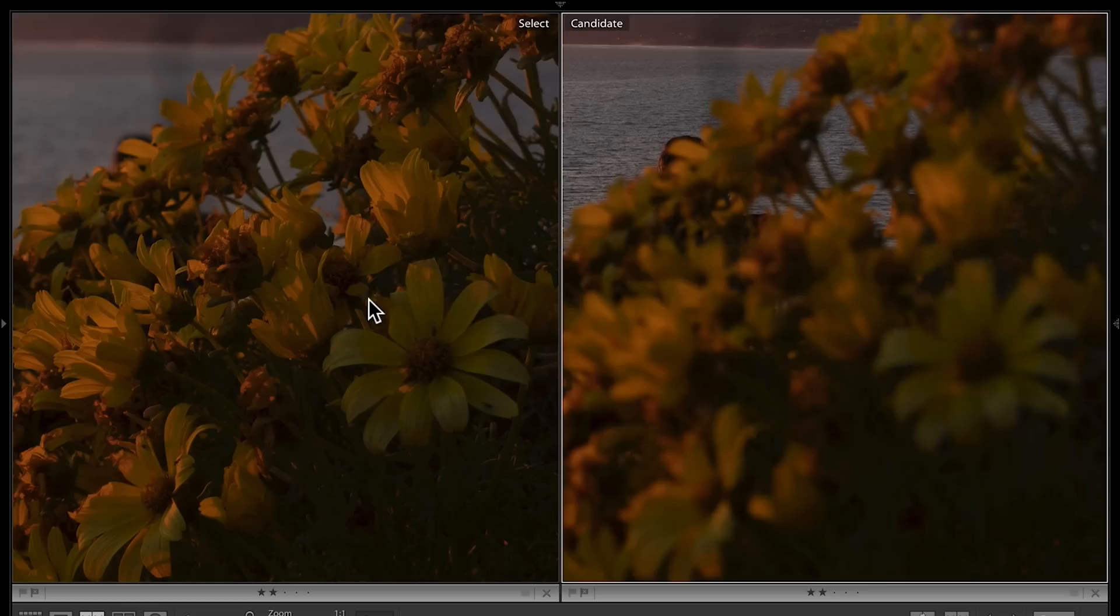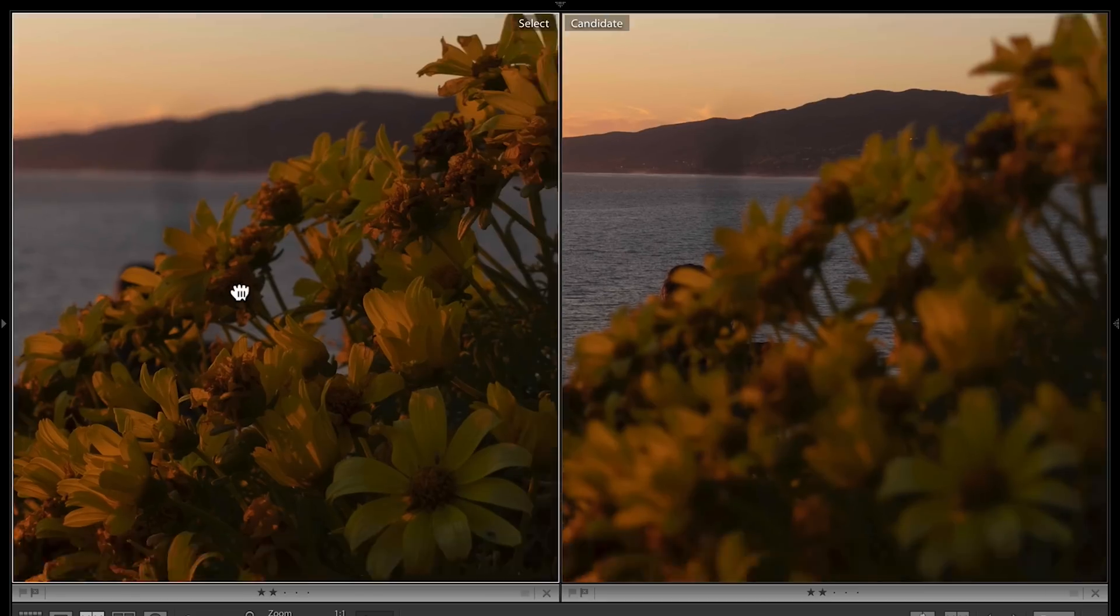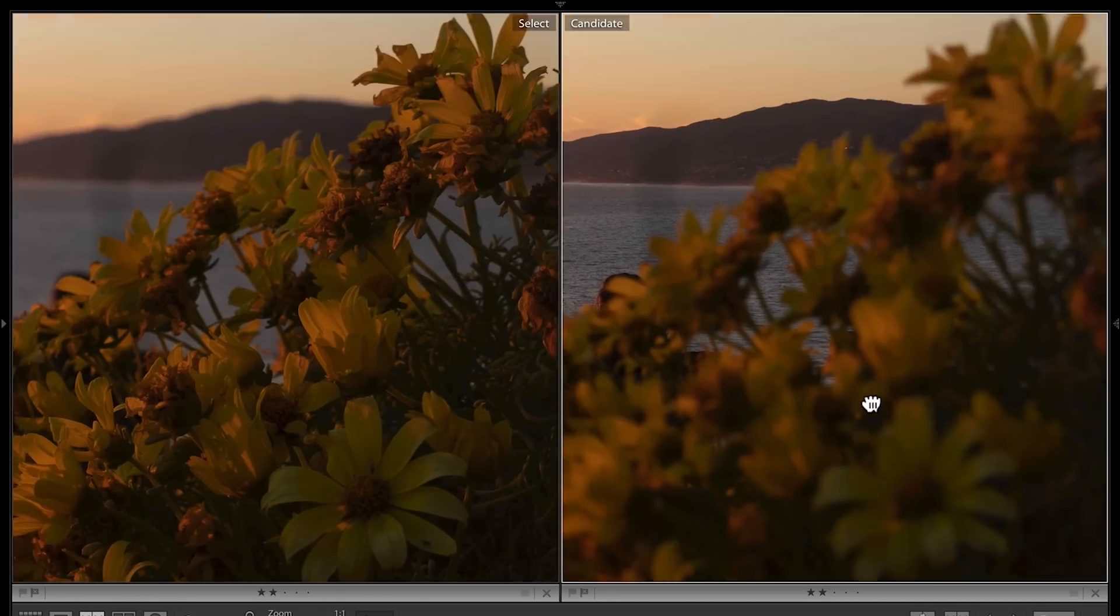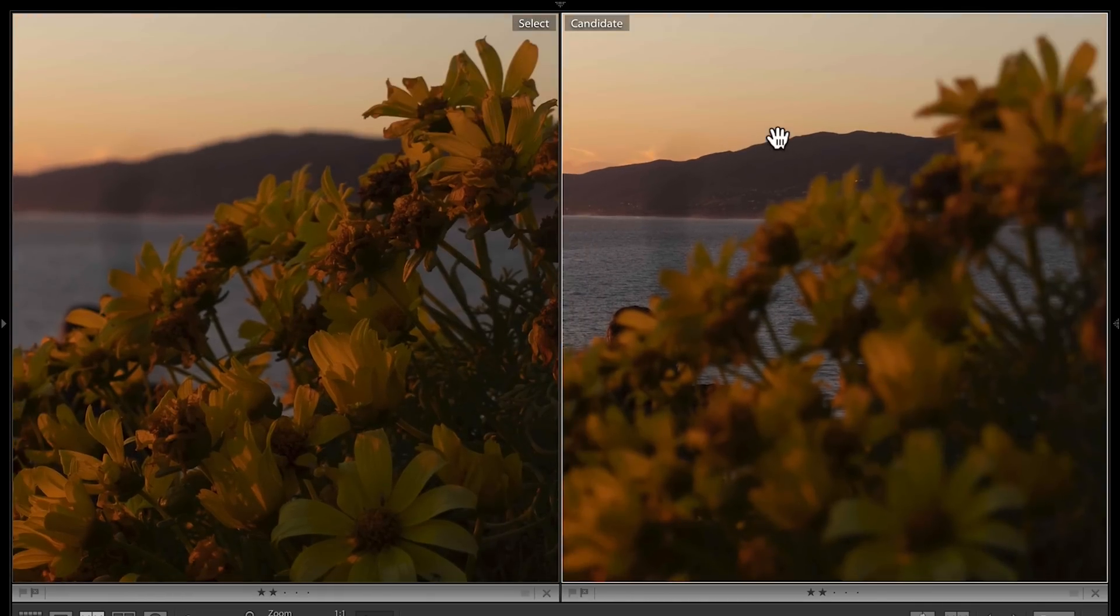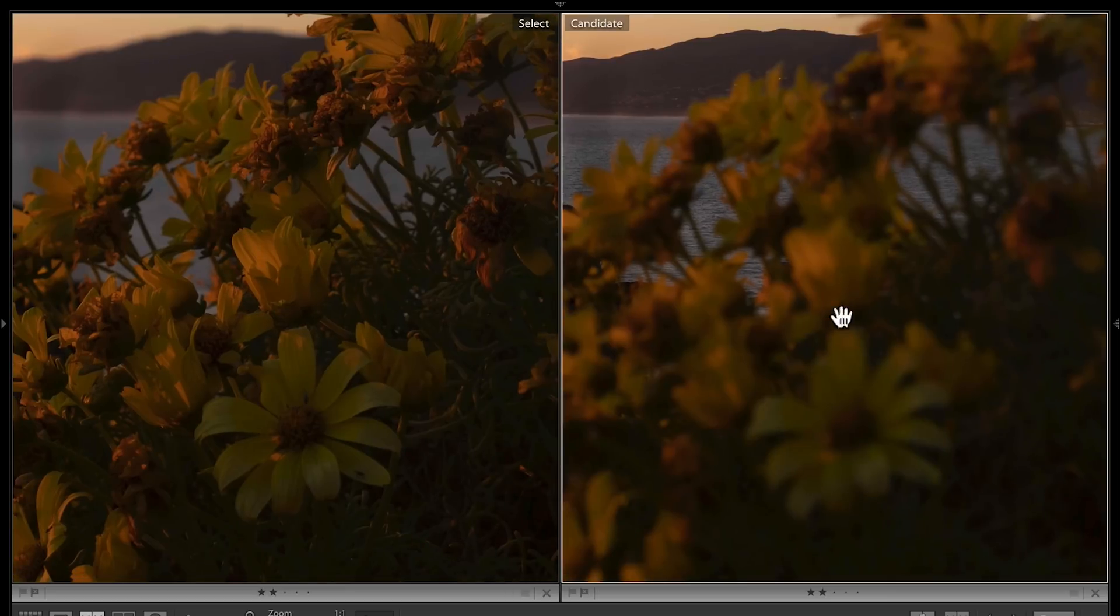Yesterday I was in Malibu, and I wanted to get this great sunset. I took a photo using focus stacking. I first focused on the flower, and you can see the flowers here are very sharp, but the background is all blurry. And then I did the reverse. I focused on the background, but the flowers in the foreground are all blurry.